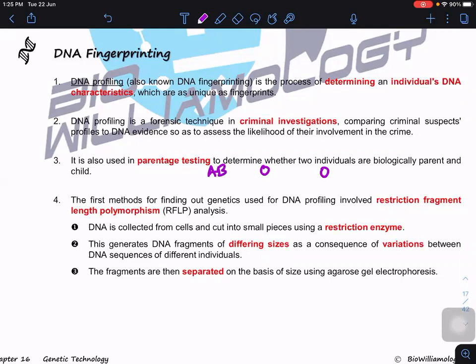We have two techniques in the syllabus. The older technique is called RFLP — Restriction Fragment Length Polymorphism. In this process, we use restriction enzymes which recognize a particular region of the allele. If any mutation takes place in the allele, the restriction enzyme will produce a different fragment, and we can separate these fragments using agarose gel electrophoresis.